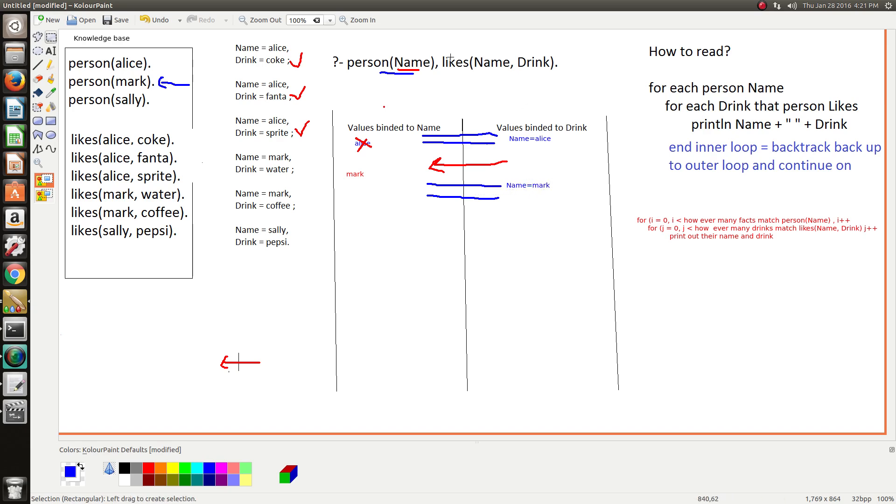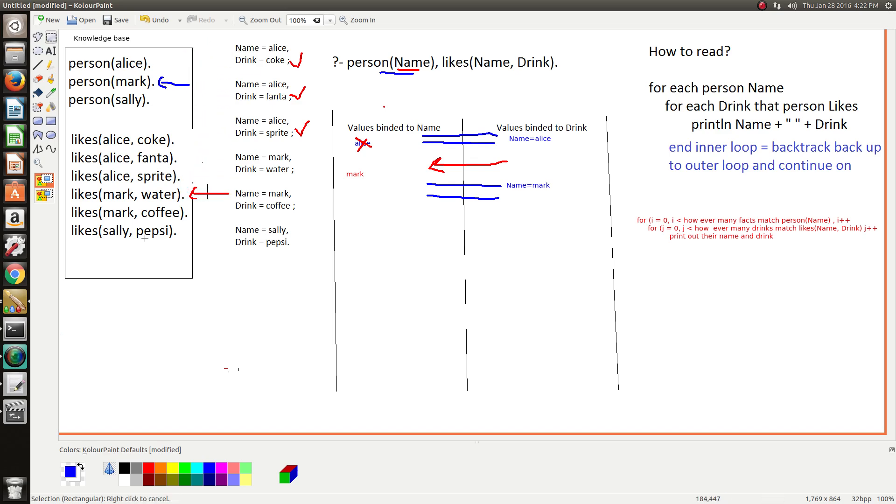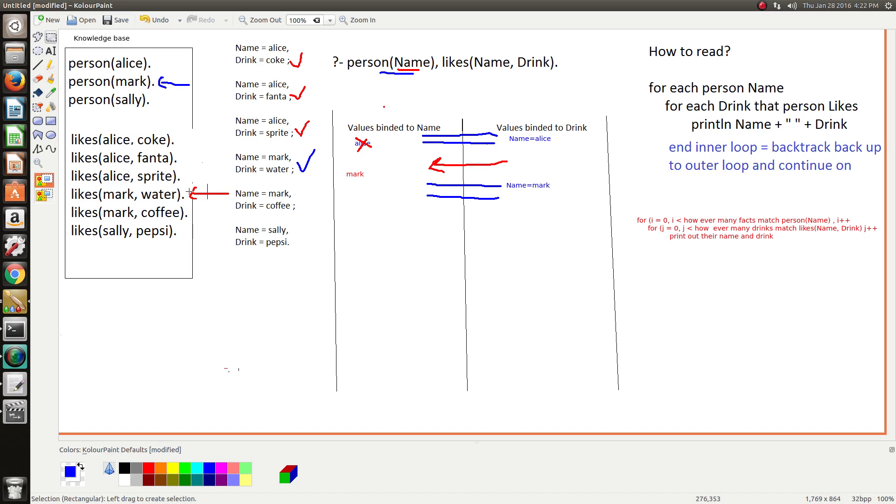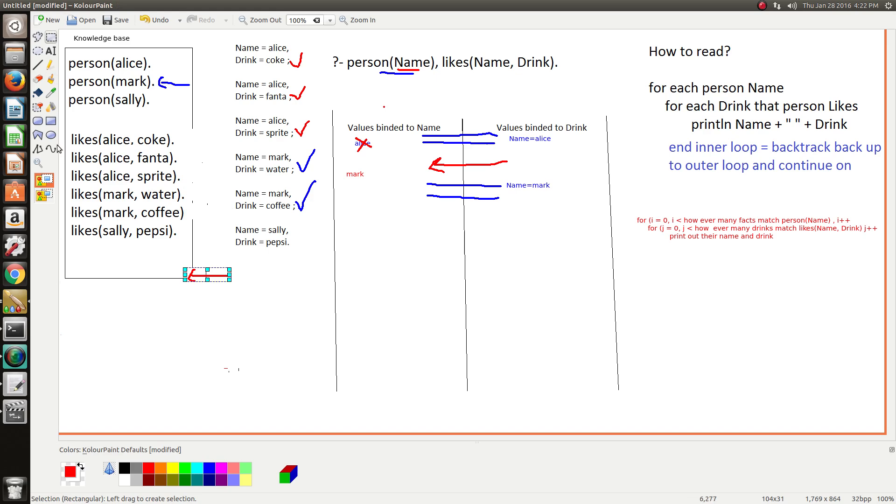This is when Prolog then establishes a new marker point. It scans through the knowledge base to find what drinks does Mark like and it runs into here, so then it prints out Mark likes water. And it keeps searching for names that match Mark - Mark likes coffee - and we've run out of options for Mark so we're done here.